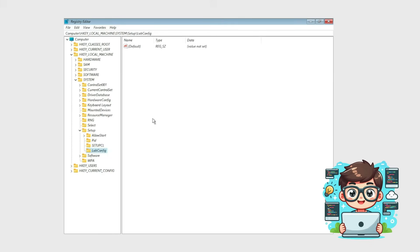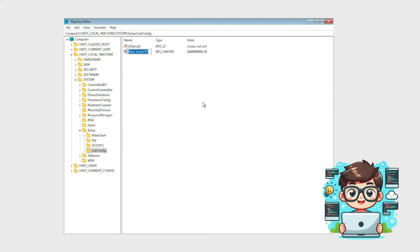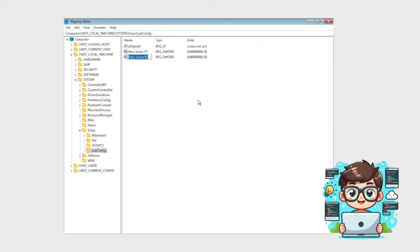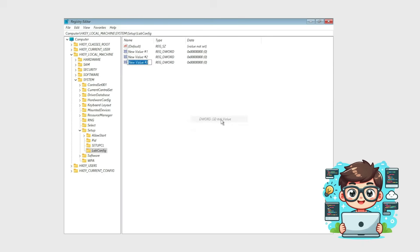Now right-click anywhere in the empty space inside LabConfig, go to New, and select DWORD 32-bit value. Repeat this two more times so that you have three new values. Each one needs to be renamed as follows.